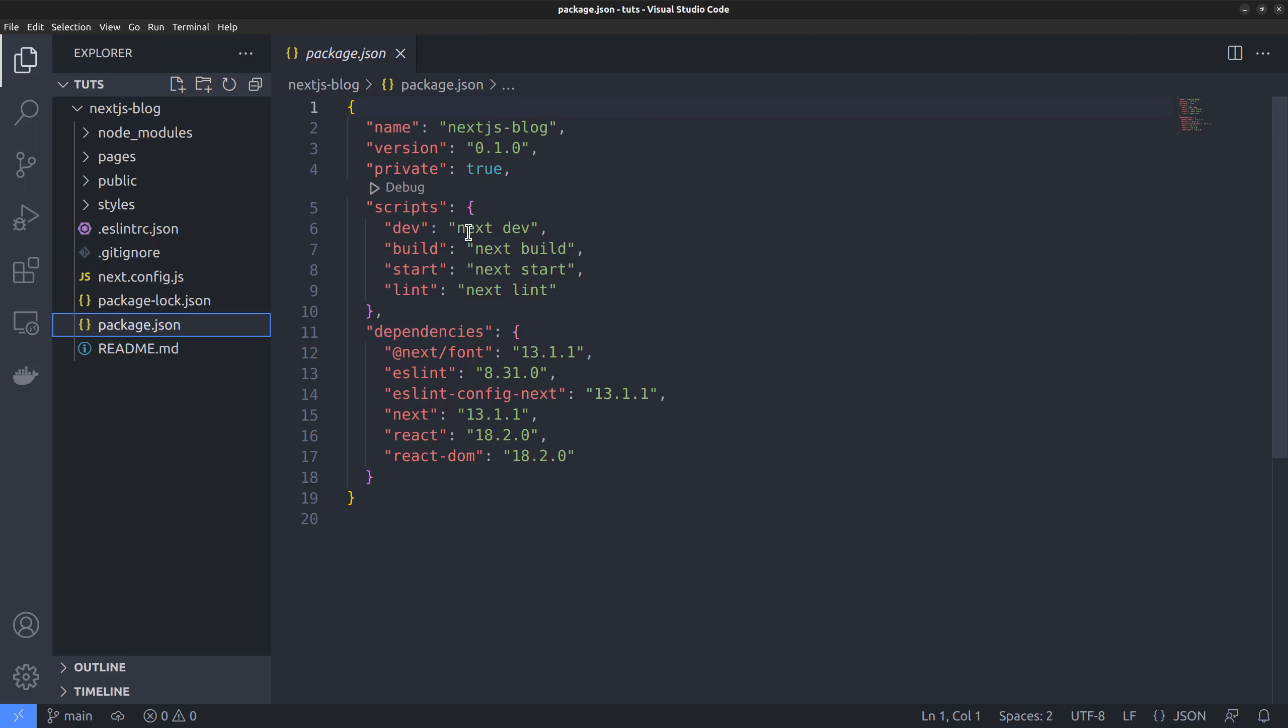The next dev command allows us to start the development server. The build command is for building the project once it's finished developing. The start command creates a production server. And then the lint command is also there.